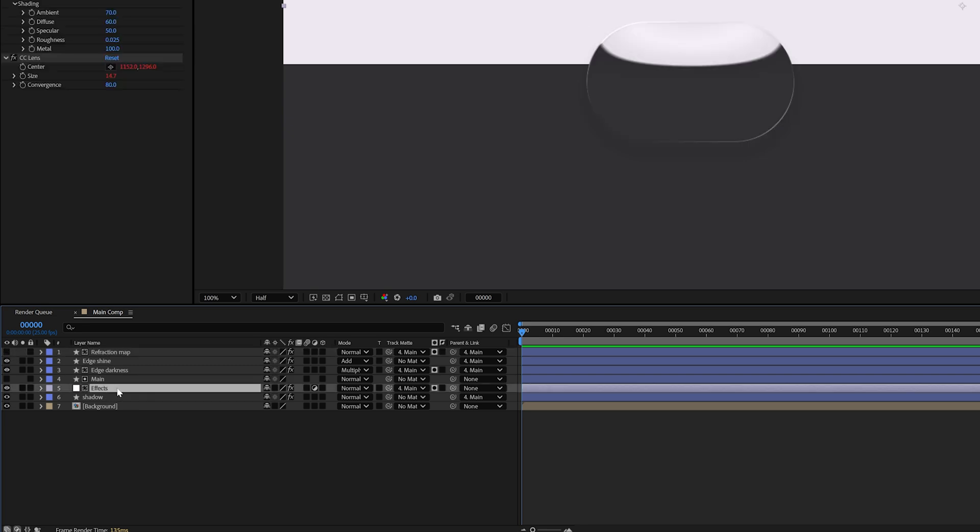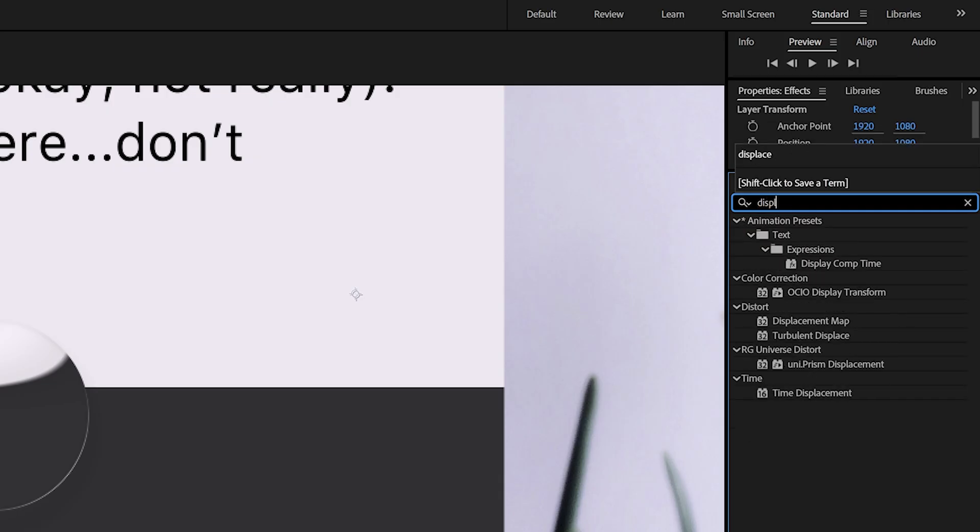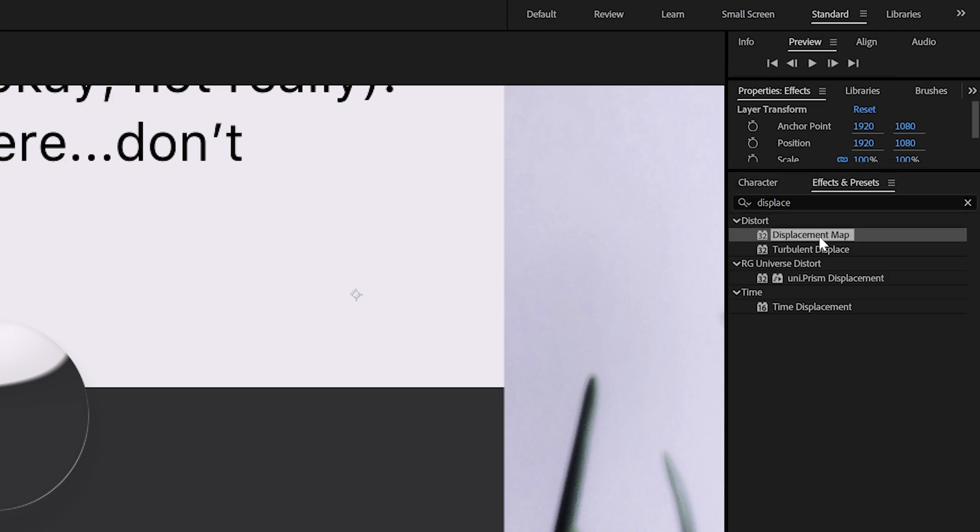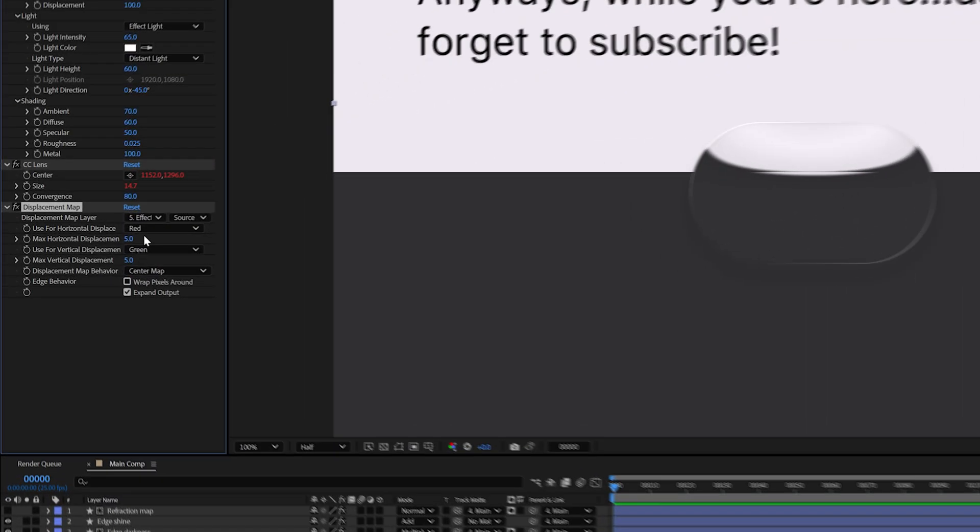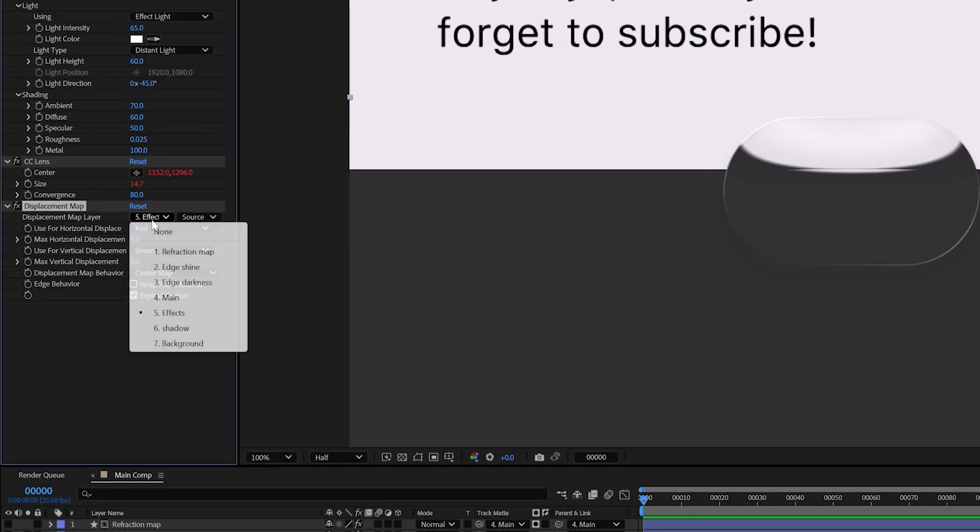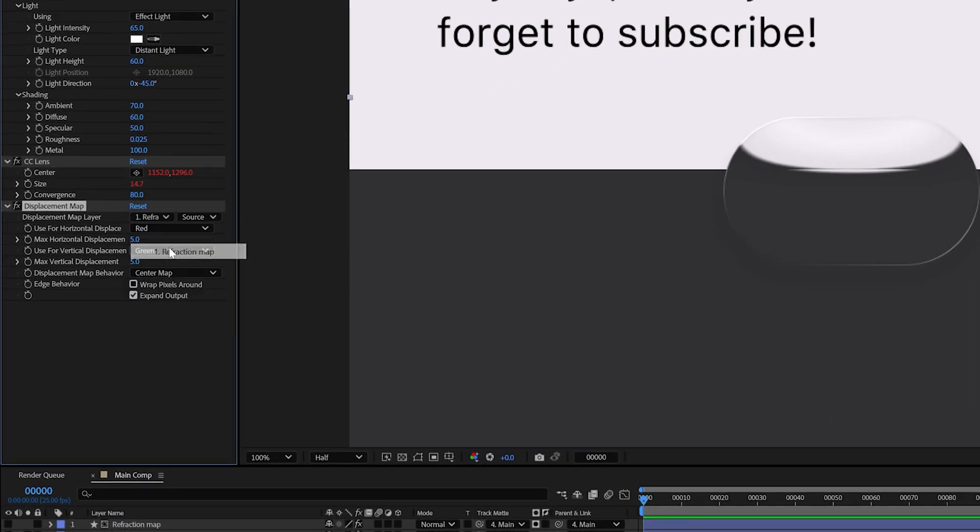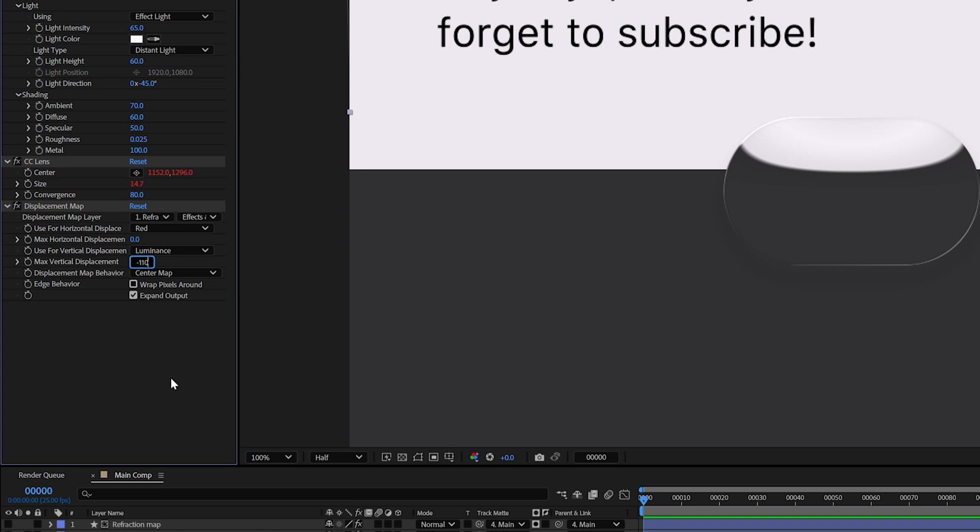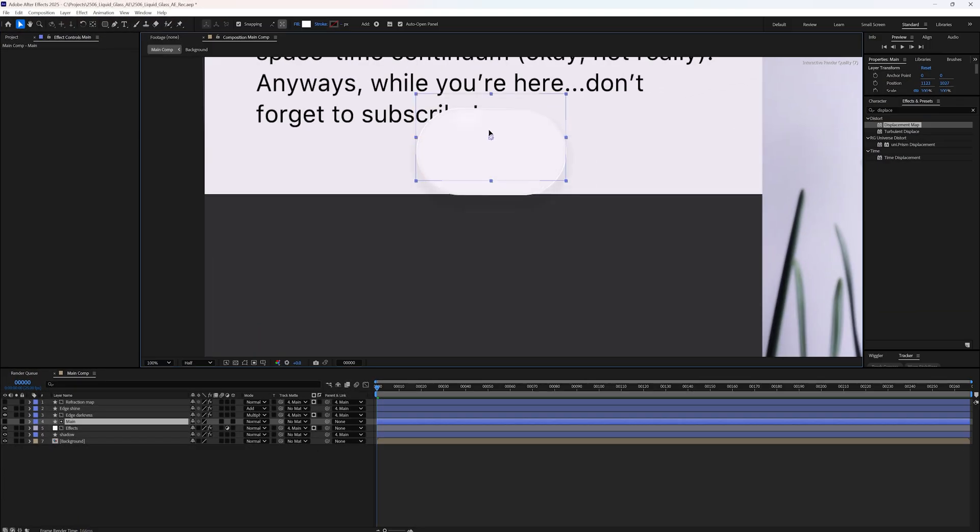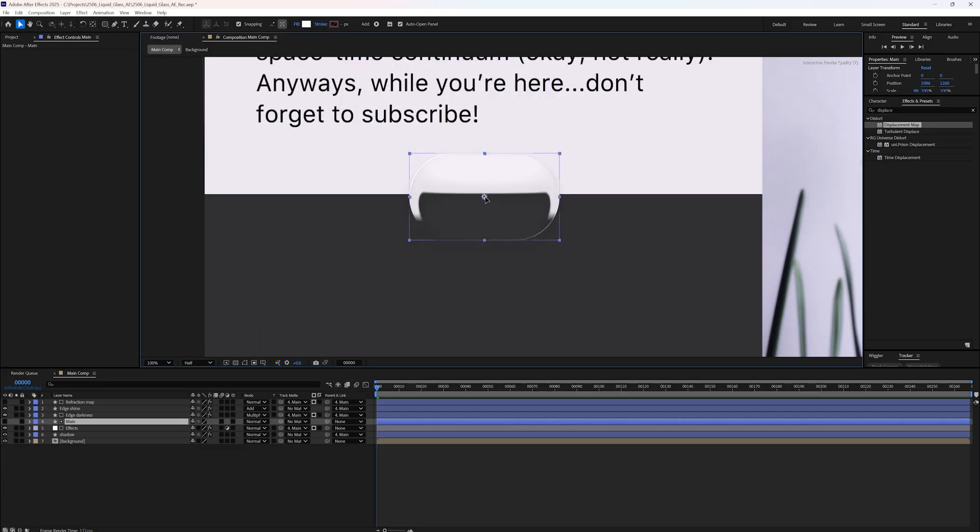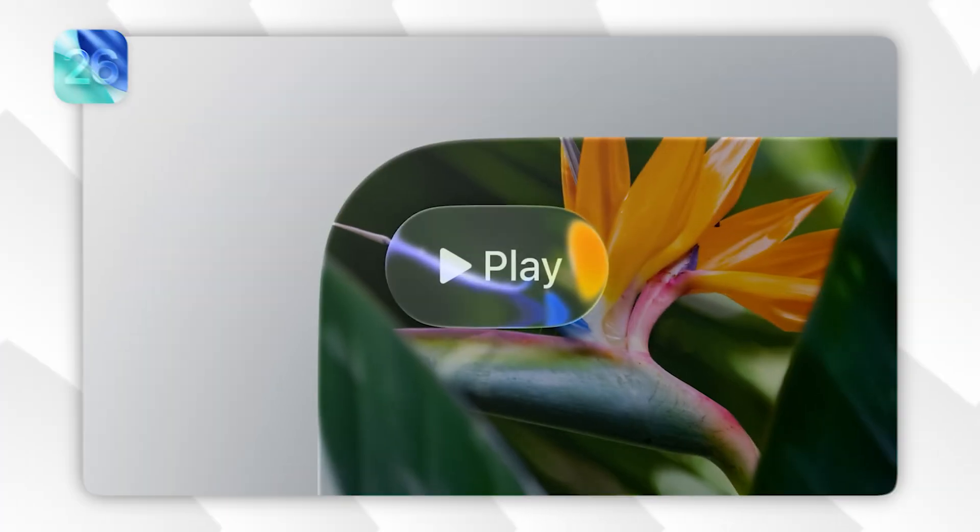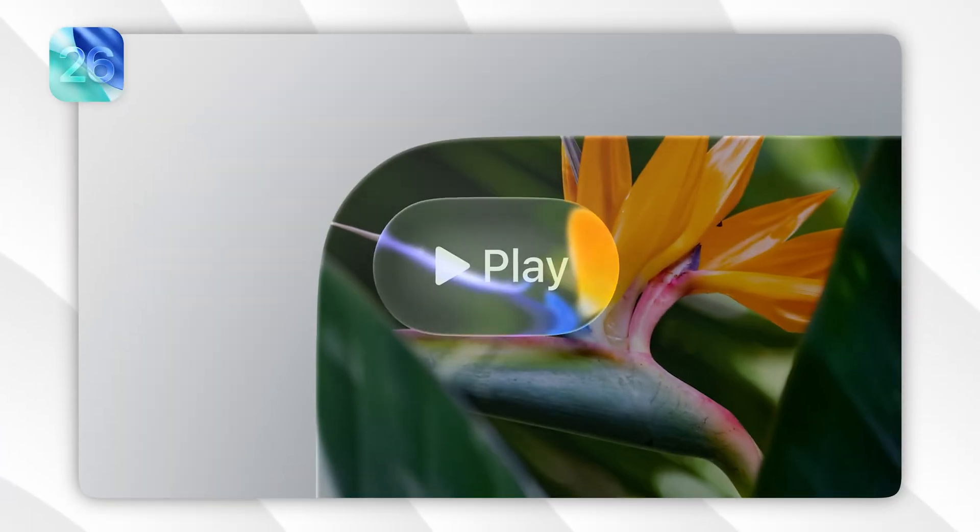Now go back to your effects adjustment layer and add a displacement map effect. Set the displacement map layer to refraction map. And here choose effects and masks. Set horizontal displacement to 0 and vertical displacement to minus 110. As you move the shape, you will see a soft internal refraction hugging the shape's edges. And you can tweak the blur and stroke thickness if you want to refine the look.